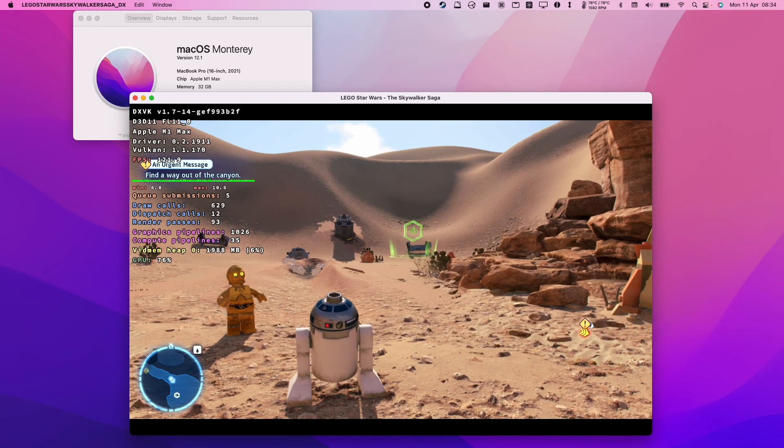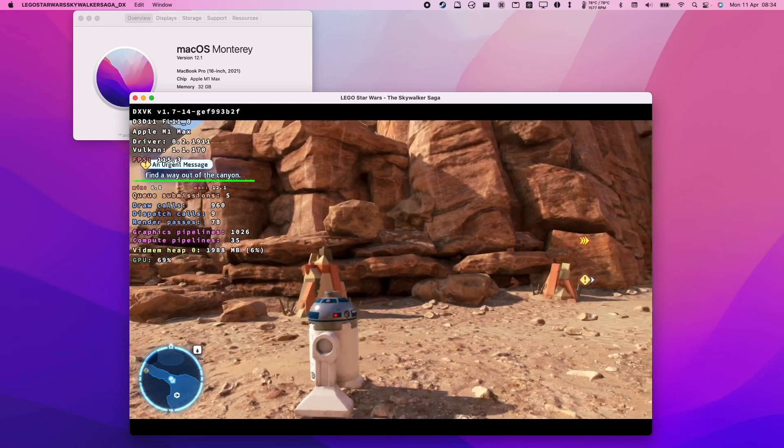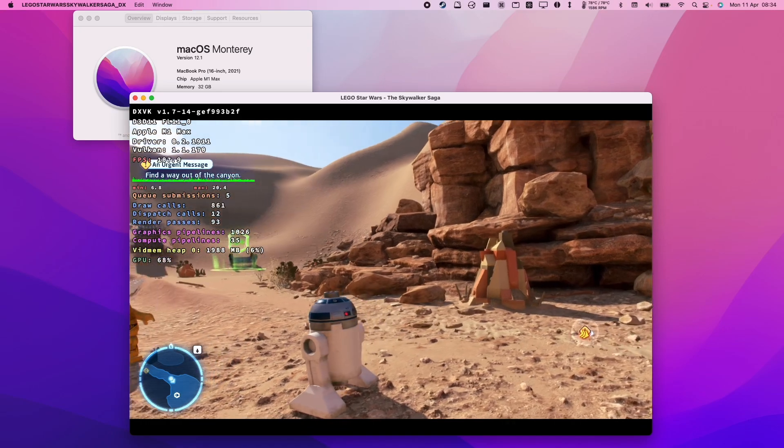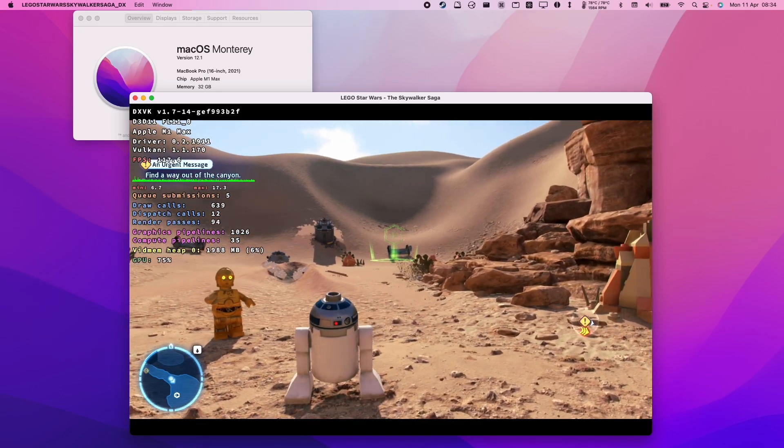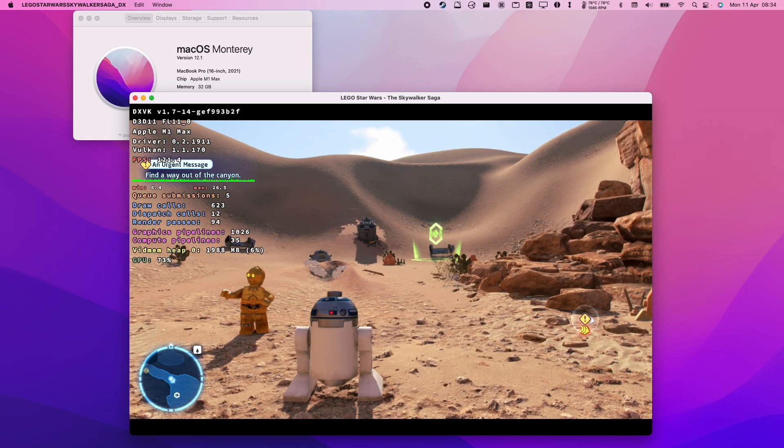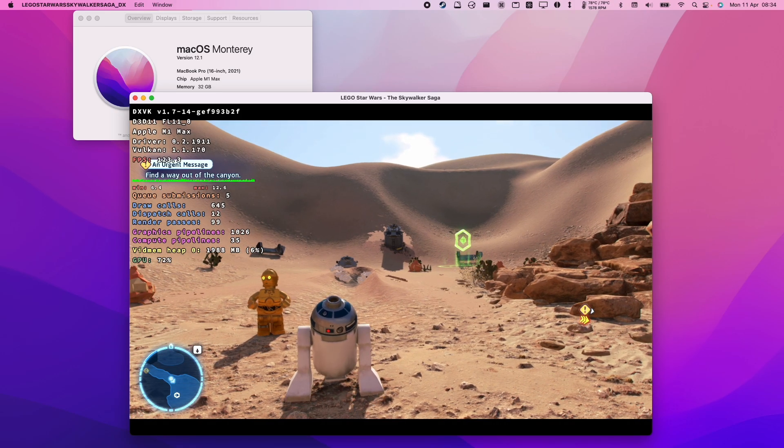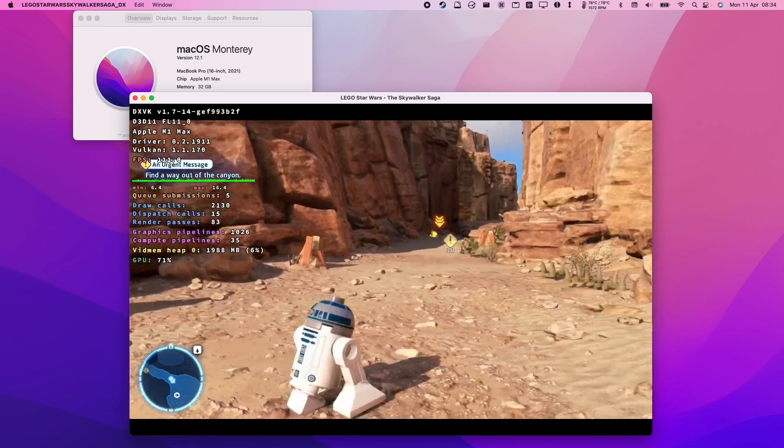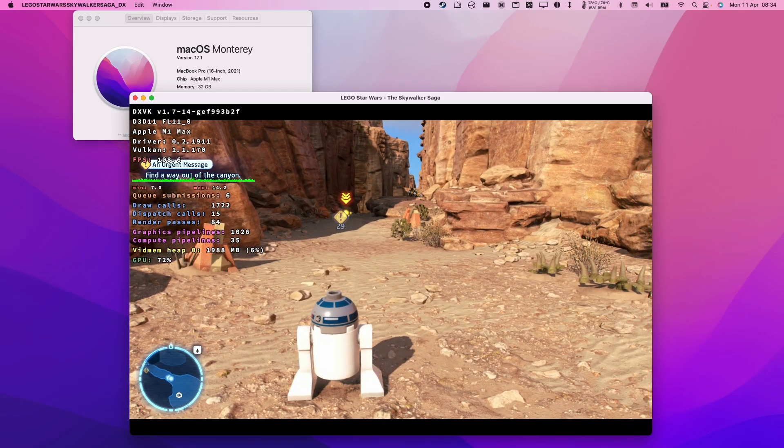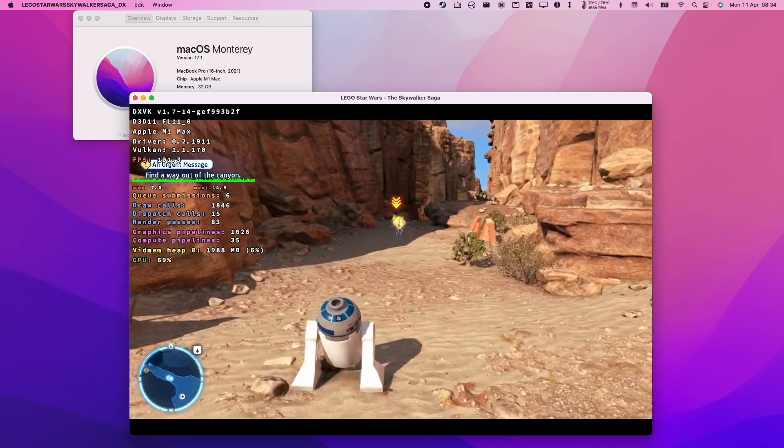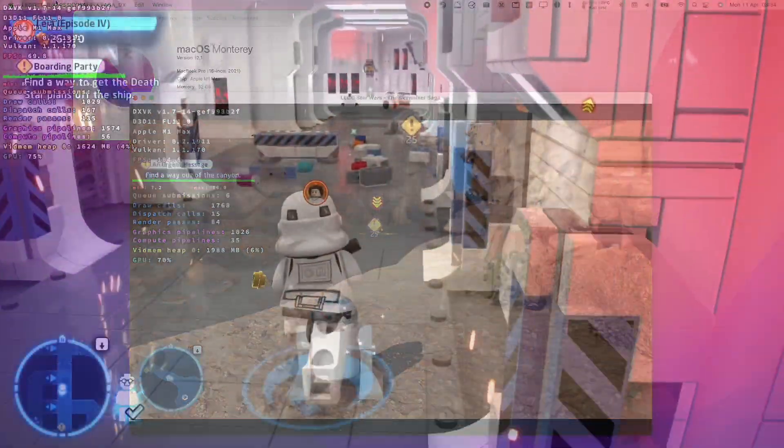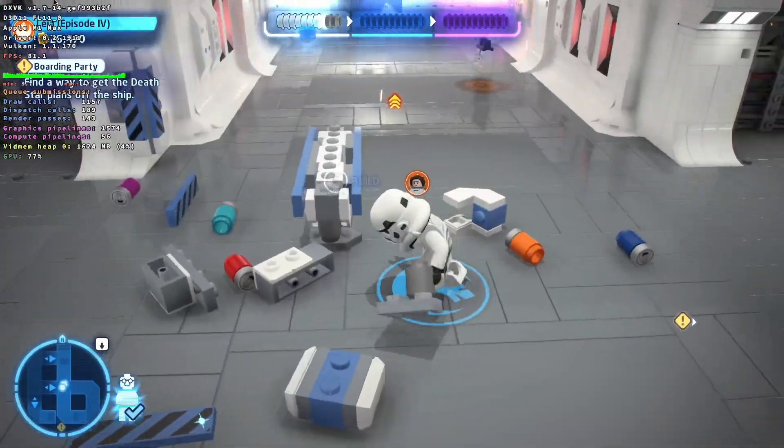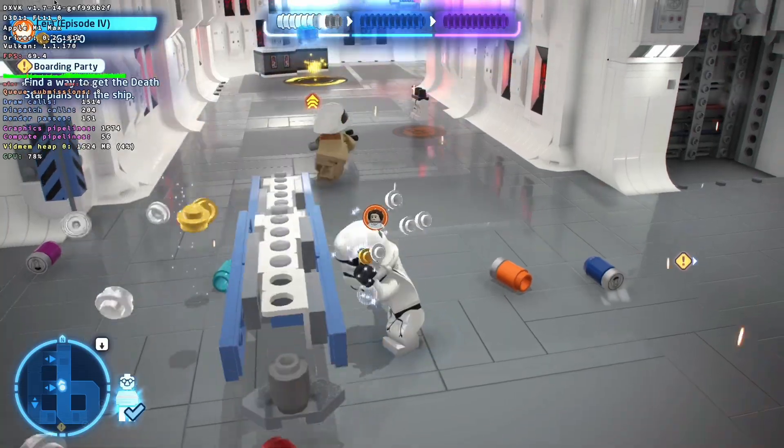As you can see, LEGO Star Wars, the Skywalker Saga can run really well on the M1 Apple Silicon Mac. We're able to get pretty good frame rates. This is at 1280 by 800 in a window. I can just demonstrate that this is running on the macOS desktop. However, if I put this at 1080p, this also runs pretty well on the M1 Max chip. You'll find a little bit of stuttering, especially in the beginning. But once the shaders have compiled, then it's going to run a lot better. Here I'm running the game at 1080p and it seems to run pretty well at full screen.